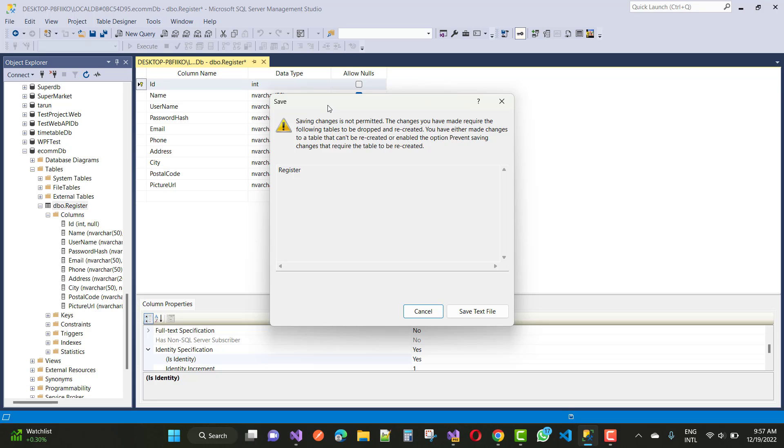Save changes is not permitted. The changes you have made require the following tables to be dropped and recreated. You have either made changes to a table that can't be recreated or enabled the option prevent saving changes that require the table to be recreated.